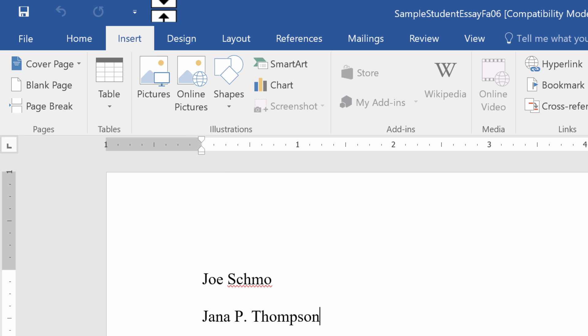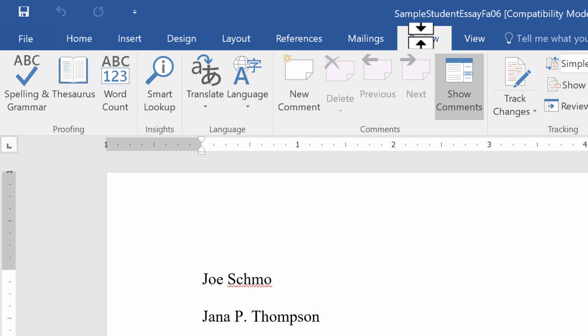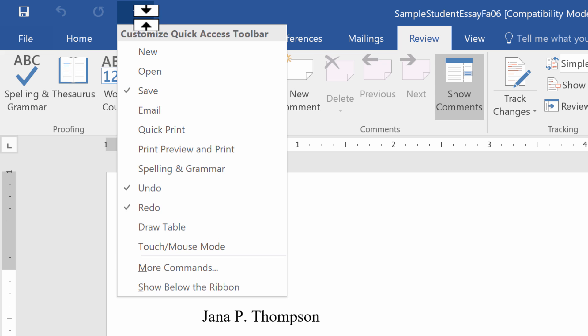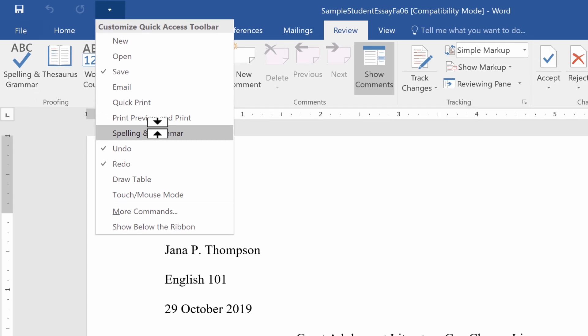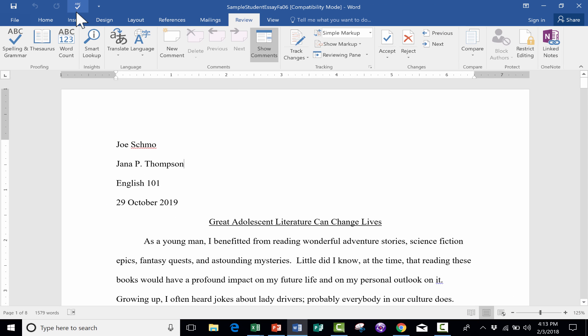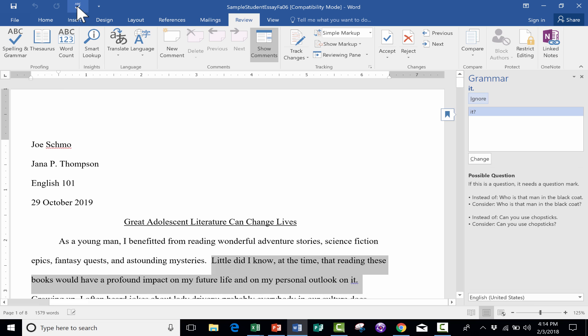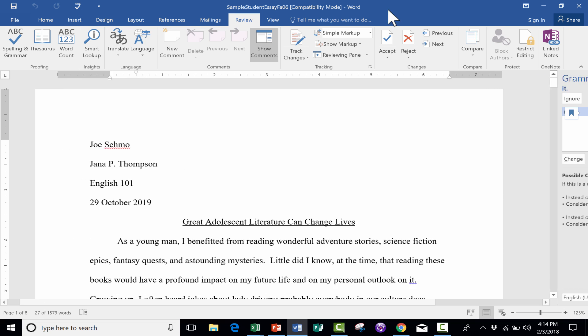But also think about that for Microsoft Word. To have a button that you can just click without having to go to the Review tab to do Spelling and Grammar, why not just add a Spelling and Grammar button to the Quick Access Toolbar.